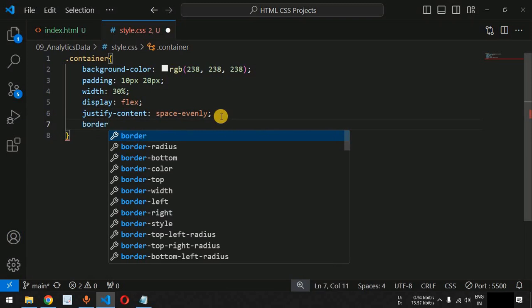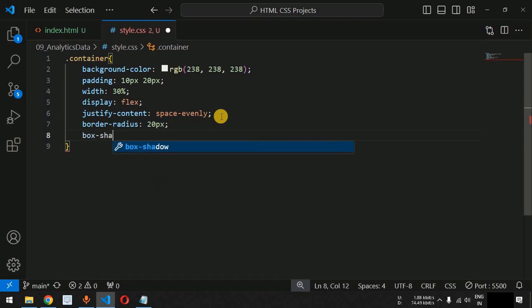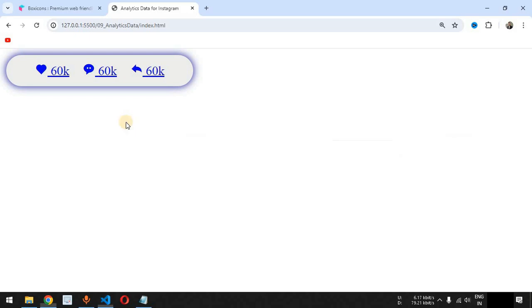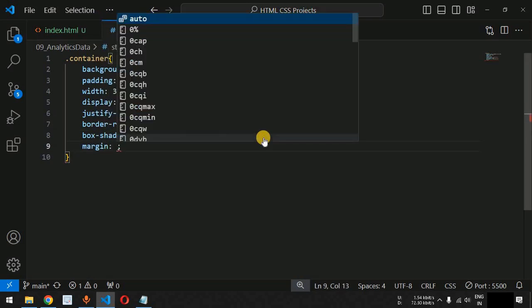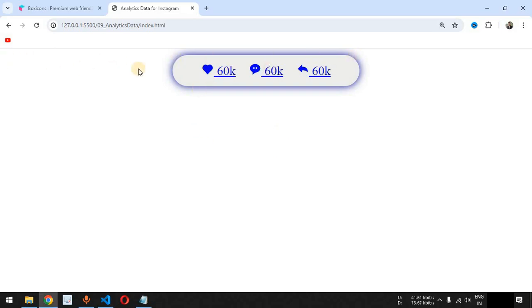We also provide a border-radius of 20 pixels and a box-shadow with horizontal and vertical shadow using a dark blue color. Saving the file, we can see the dark blue shadow on this div tag. To center the div on the screen we provide margin equal to auto for horizontal alignment.